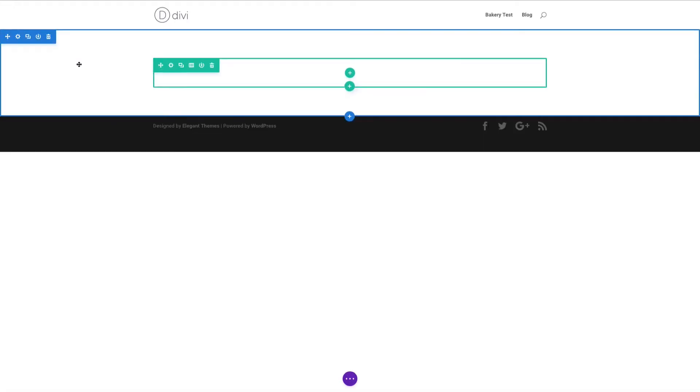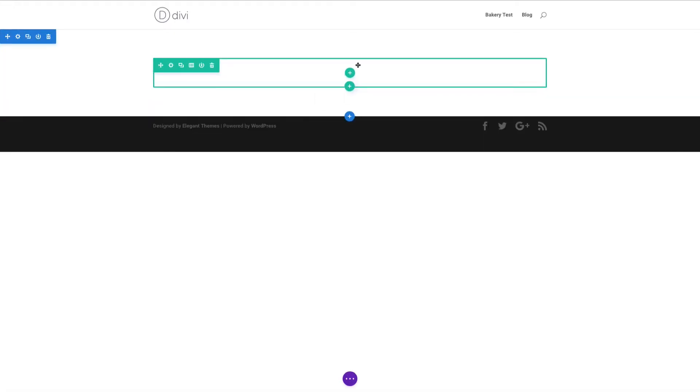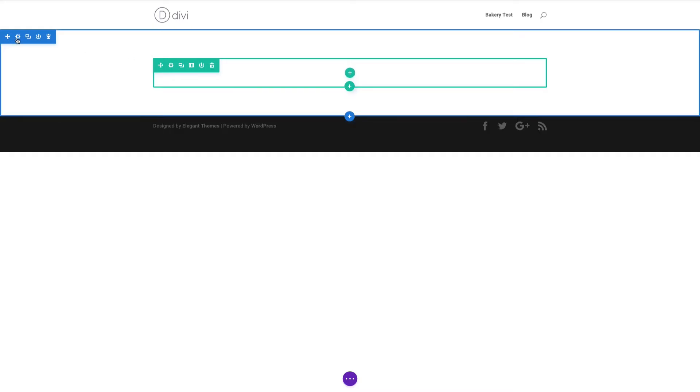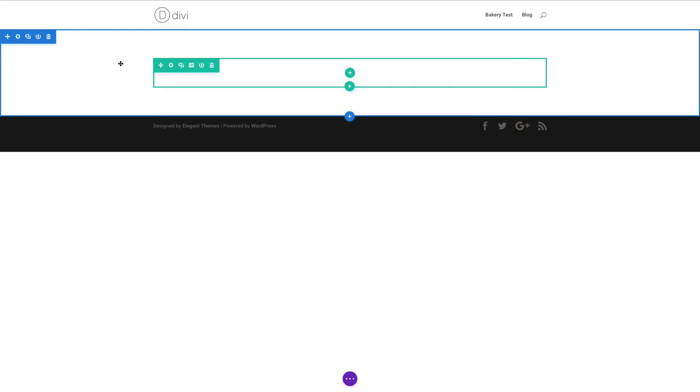What this means is any change I make, I can see it happen live and see how that change affects what I'm working on in real time. This is a huge benefit, and just like the back-end, you have your section, row, and module settings all accessible with the click of a button.